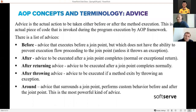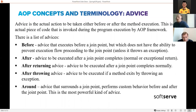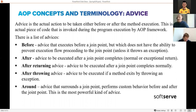The five types of advice are: before advice, after advice, after returning advice, after throwing advice, and around advice. The before advice contains logic you want to execute before your join point. For example, if you have a method and want to do some validation before it executes, you use the before advice.